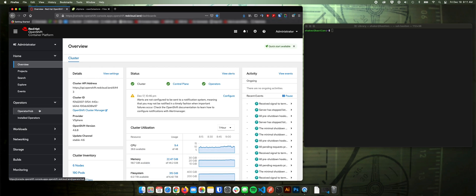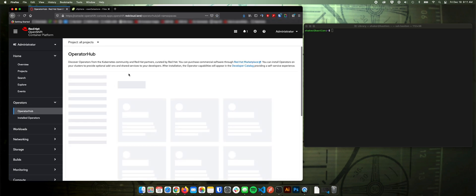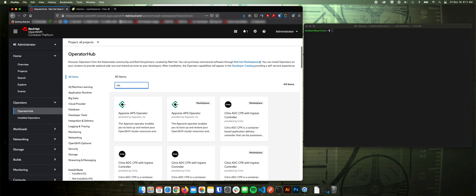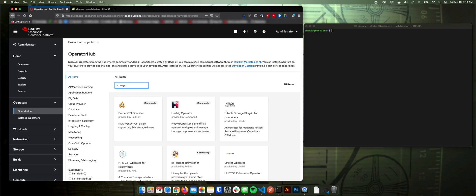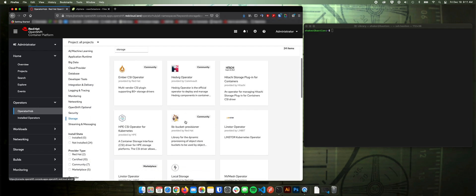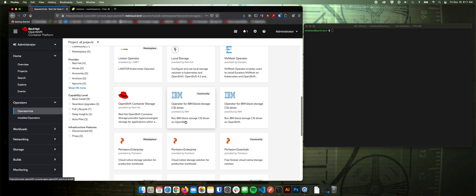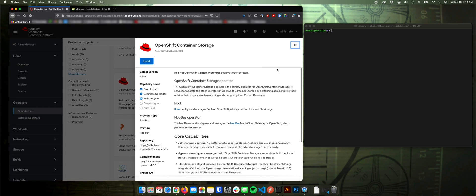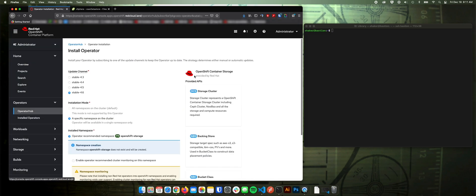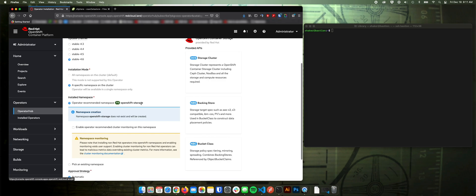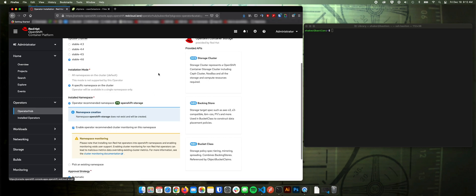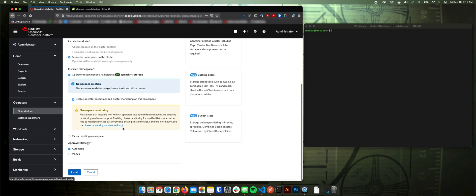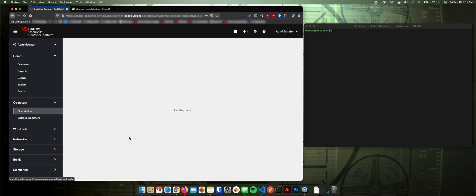So let's go ahead and look up that driver, or that operator rather, for OpenShift container storage. And then we'll just slide down to OpenShift container storage. Select that. Click install. If the OpenShift storage namespace isn't there, it will dynamically create it for you. Enable operator recommended cluster monitoring. I'm going to do an automatic upgrade process. And click install.